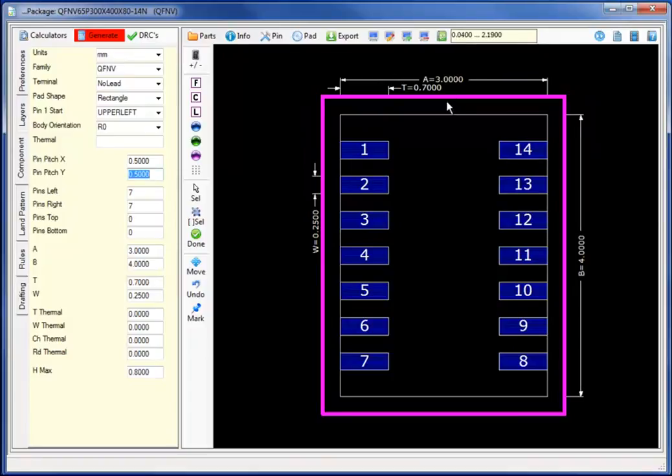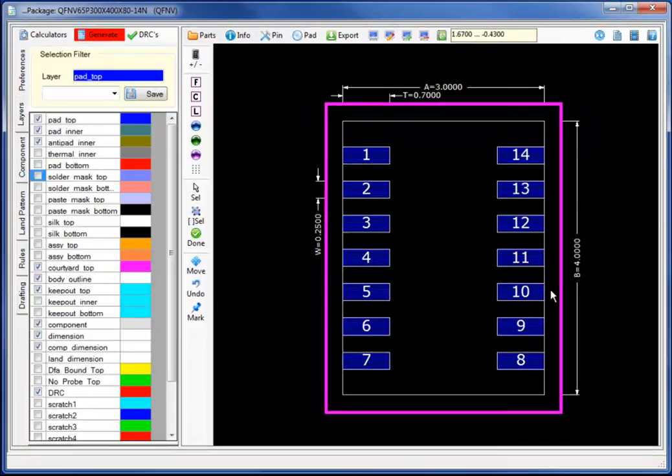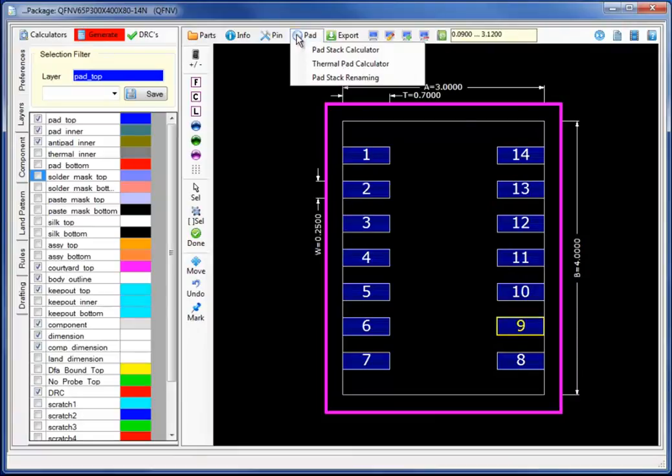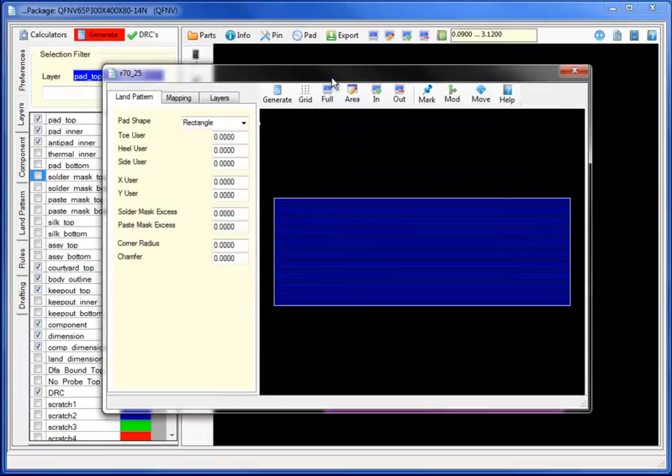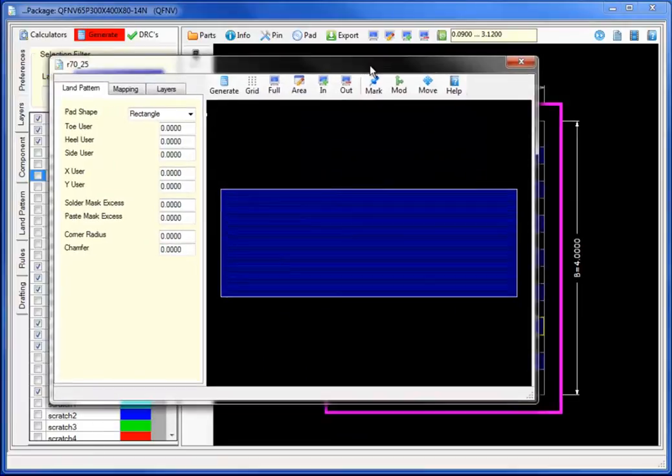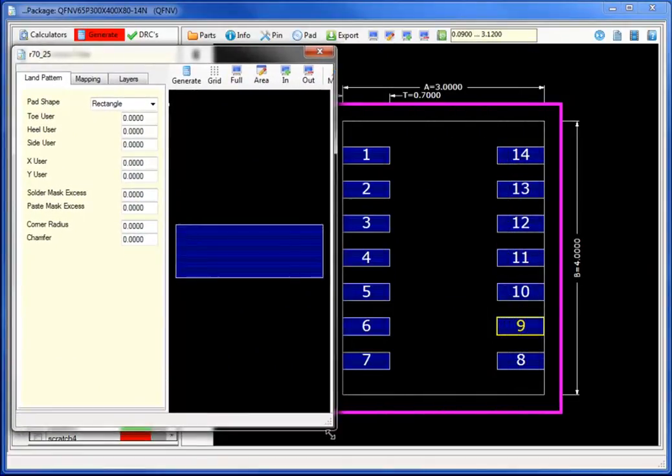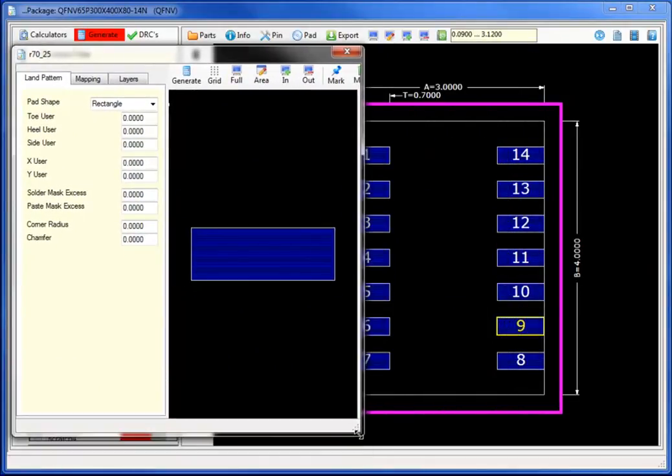Now that we've automated the standard package, let's use the variances to select on the specific pin and under pad, the pad stack calculator to create a variance of the original pad stack.